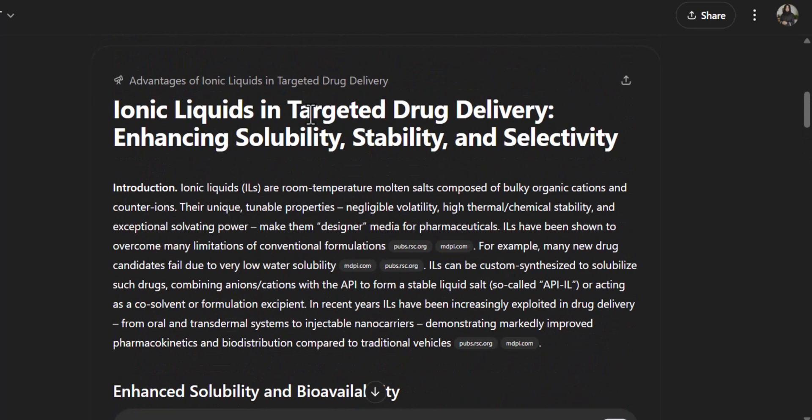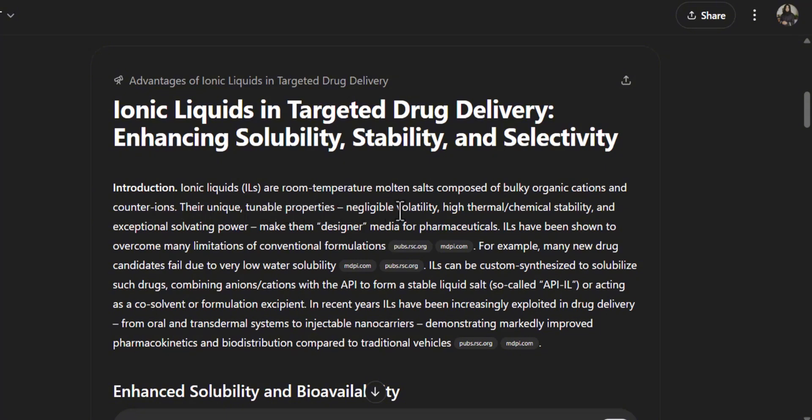This is about ionic liquids in targeting drug delivery. Ionic liquids are room temperature molten salts composed of bulky organic cations and counter ions. Their unique tunable properties, negligible volatility, high thermal and chemical stabilities, and exceptional solvent power make them designer media for pharmaceuticals.